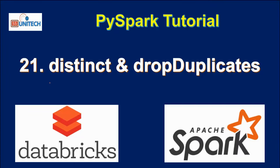Hello, welcome to SS Unitech. This is a continuation of the PySpark tutorial. In this video, we're going to see about distinct and drop duplicates.